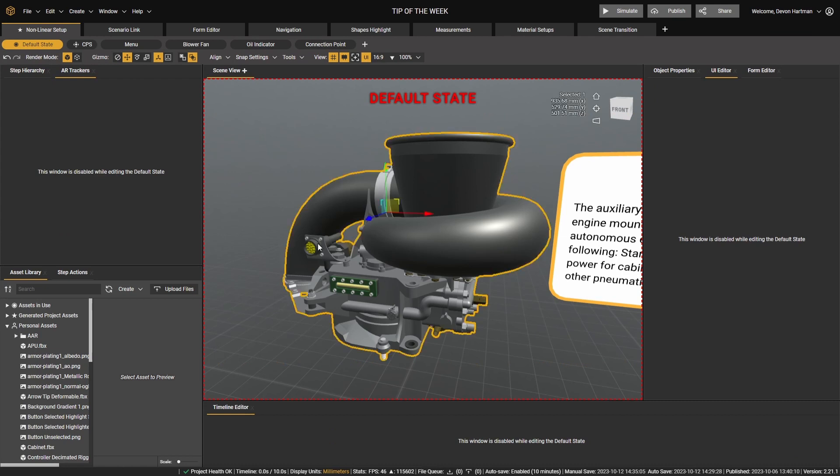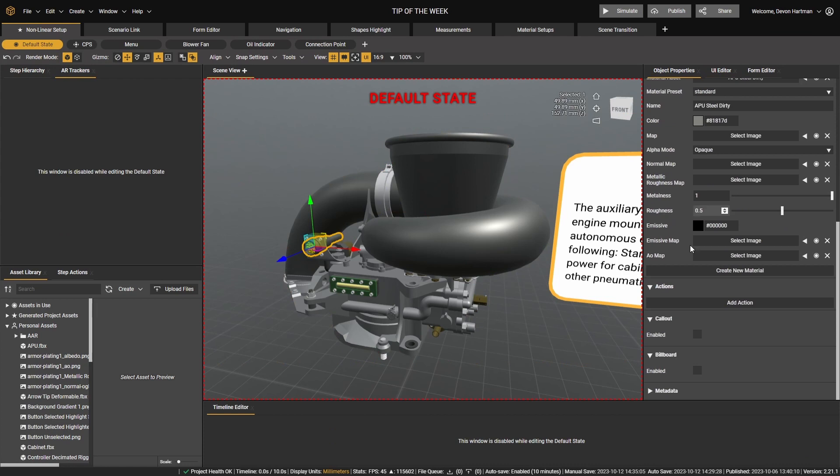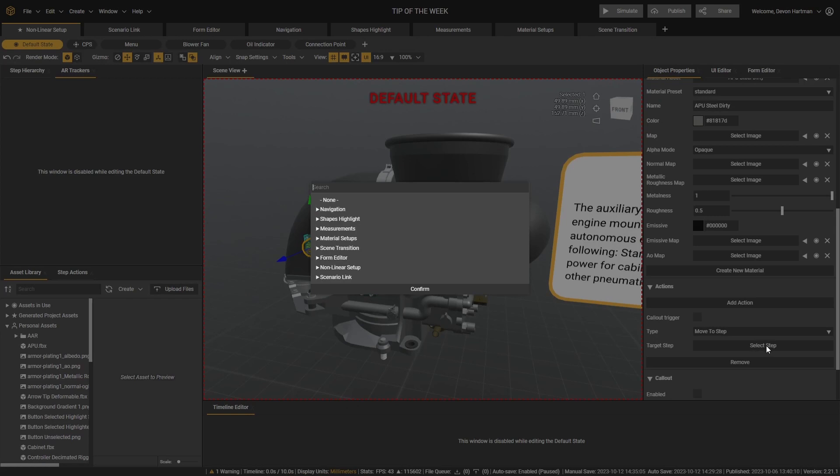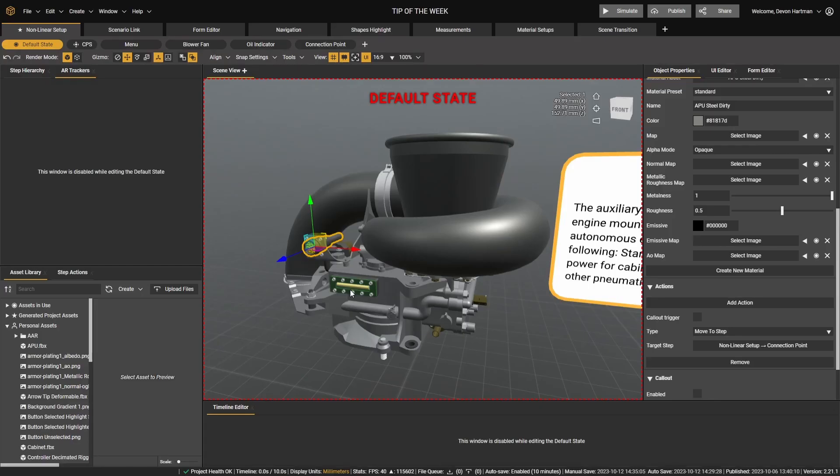Select that connection point. And in its object properties, let's scroll down to Actions and add the action Move to Step. Let's select that new step that we just created, Connection Point.